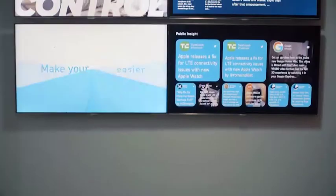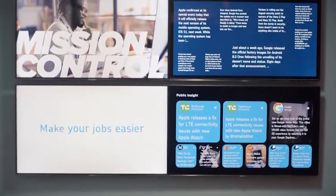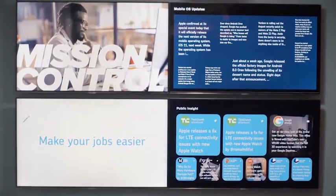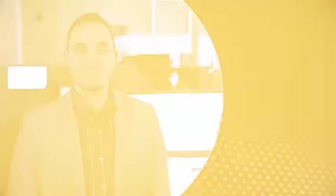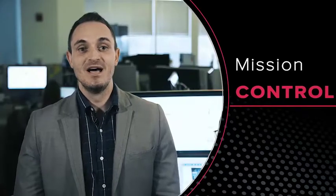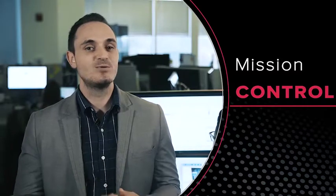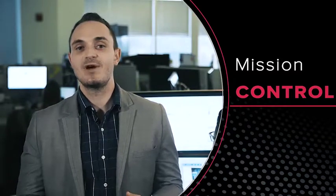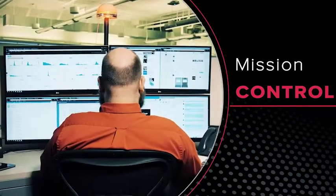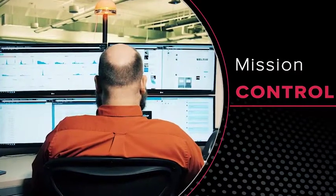This is Mission Control. Here we proactively monitor the difficulties customers experience in their home by tapping into social feeds like Twitter, Instagram, Facebook, and credible tech blogs.